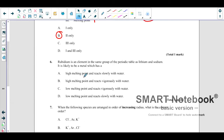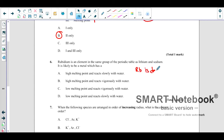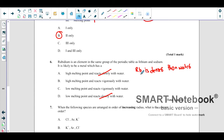Rubidium is in the same group as lithium and sodium. It is likely to be a metal that has a high melting point and reacts slowly with water, or high melting point and reacts vigorously, or low melting point and reacts with water, or low melting point and reacts slowly. Since rubidium is denser than water it sinks and dissolves readily, so options A and D are eliminated, leaving B and C.